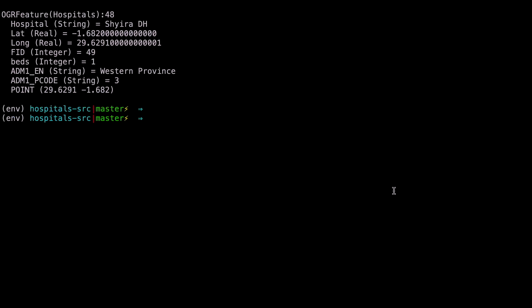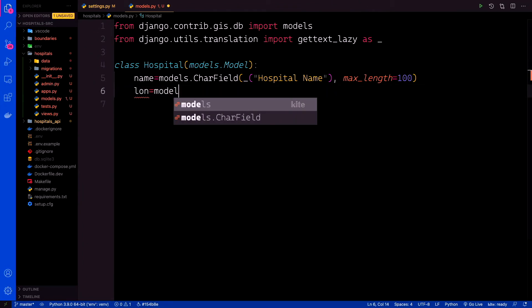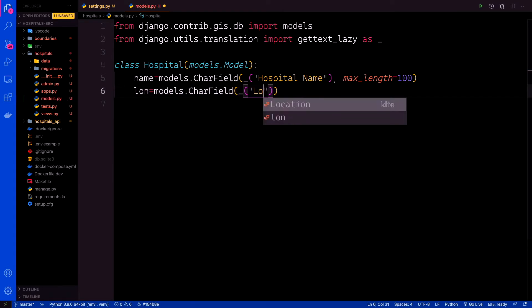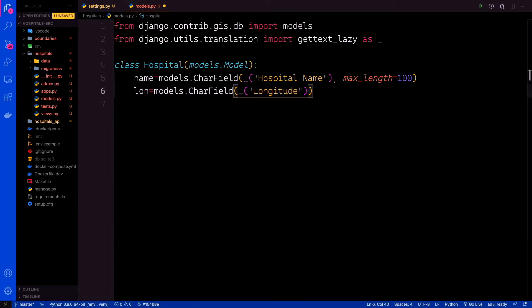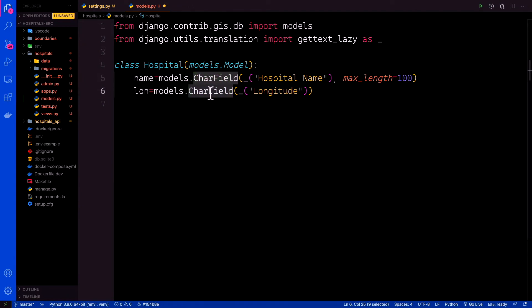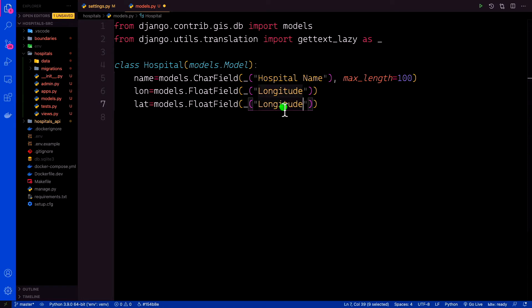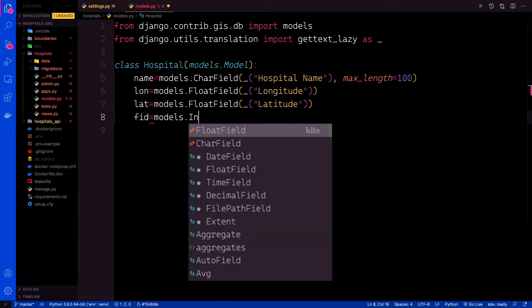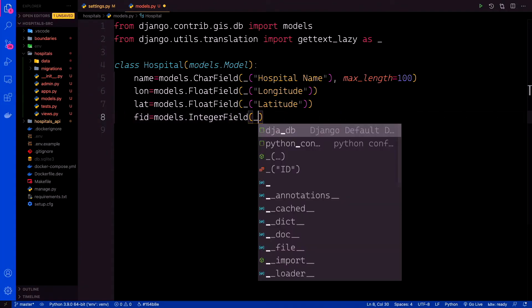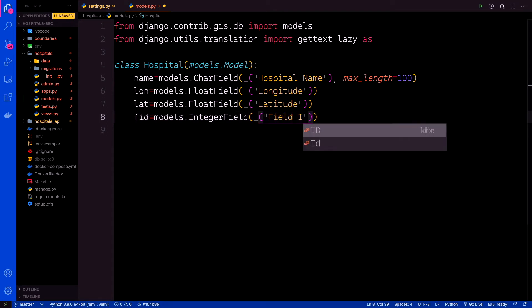We can declare our fields. The first field is name — a models.CharField with a verbose name for the hospital name and a maximum length of 100. Then longitude — a models.FloatField, because latitude and longitude are real numbers (floats). The same applies to latitude — also a models.FloatField. Then FID — that's models.IntegerField for the field ID. Then beds — models.IntegerField for bed numbers, with a default value of 1, since each hospital must have at least one bed.